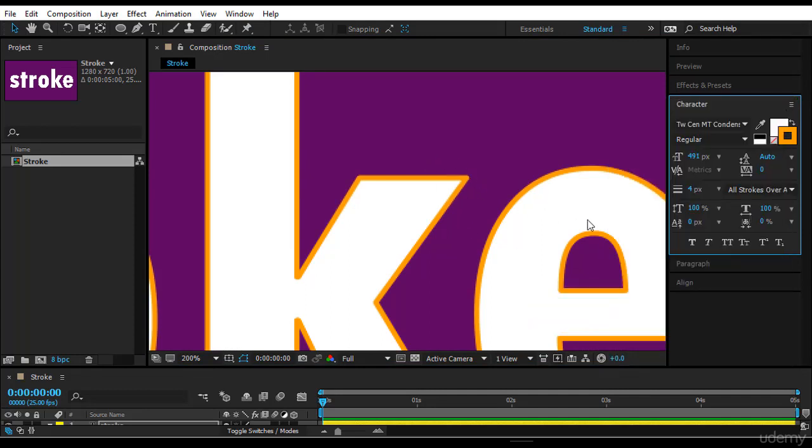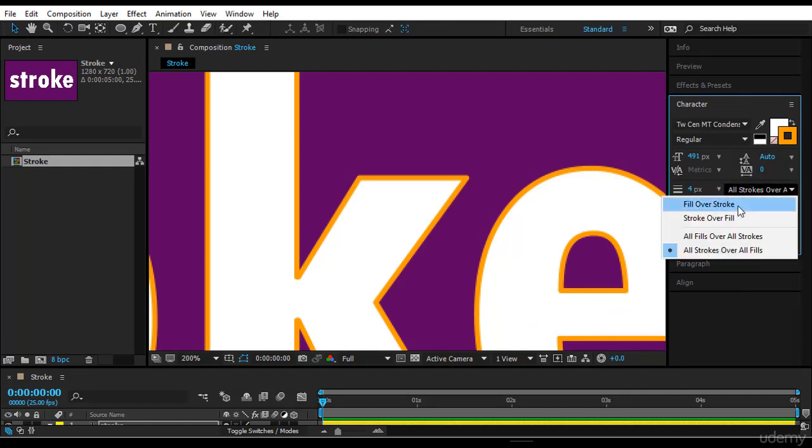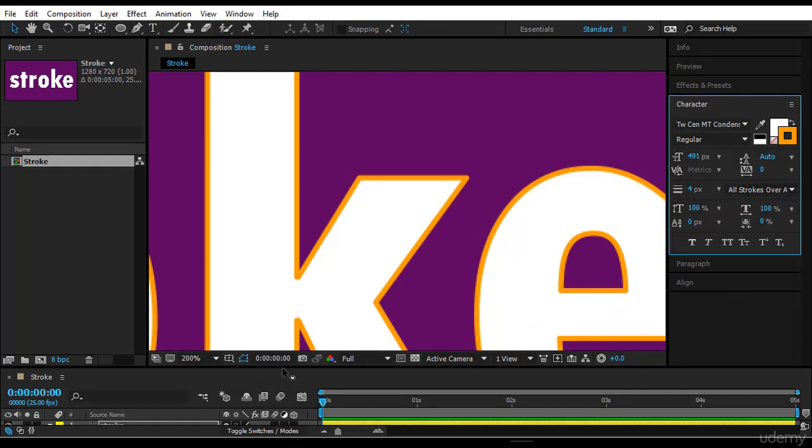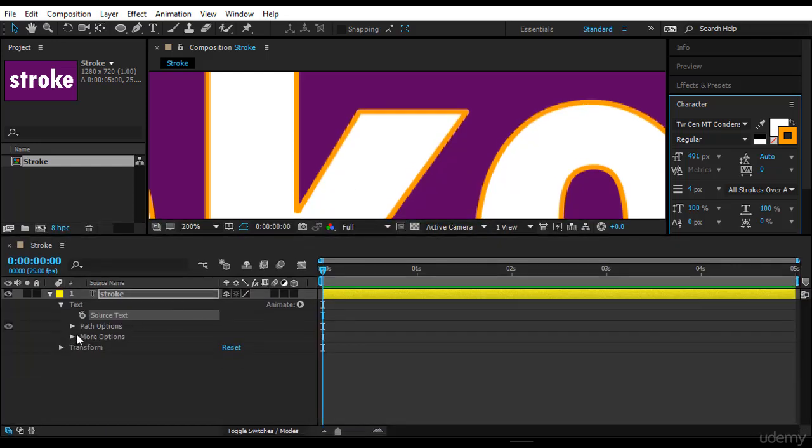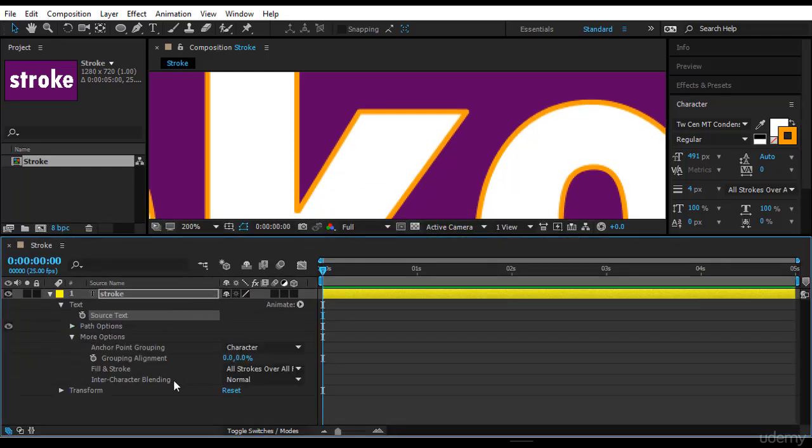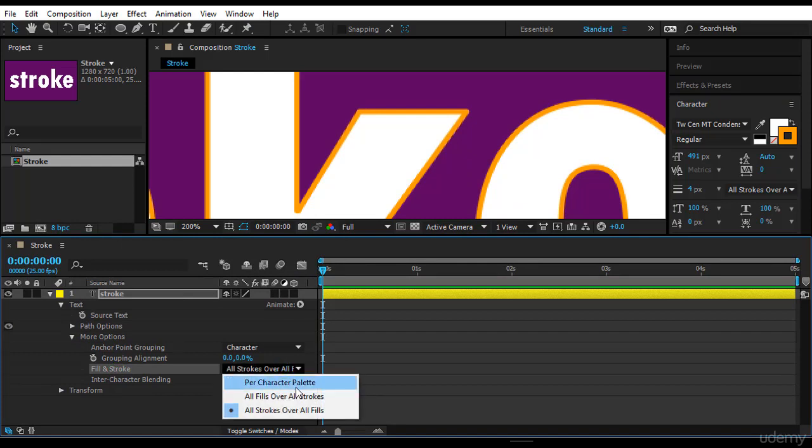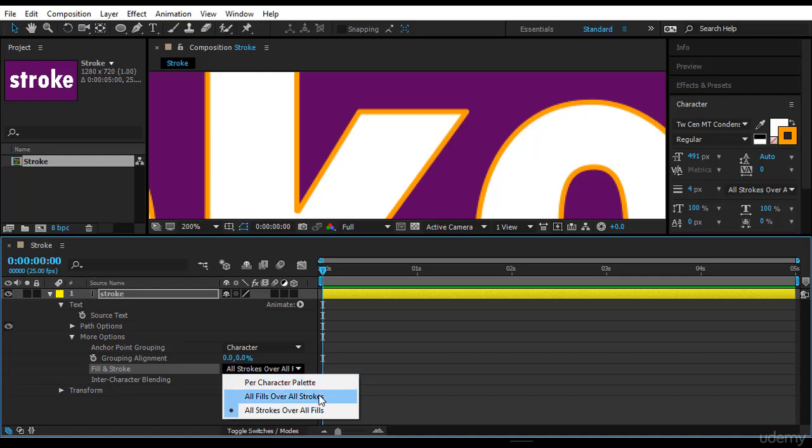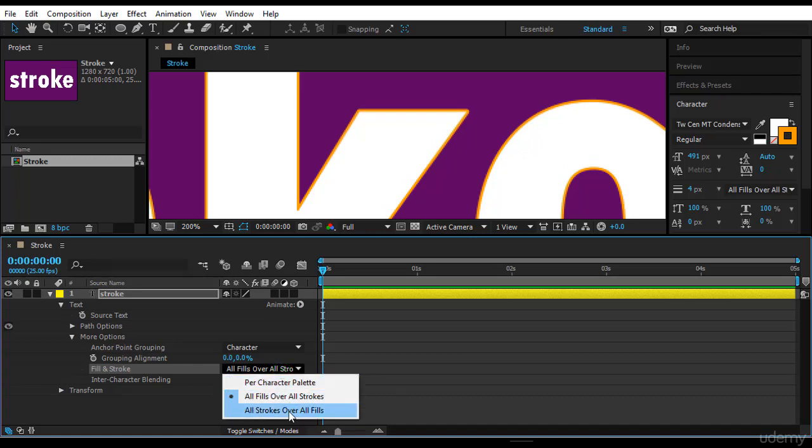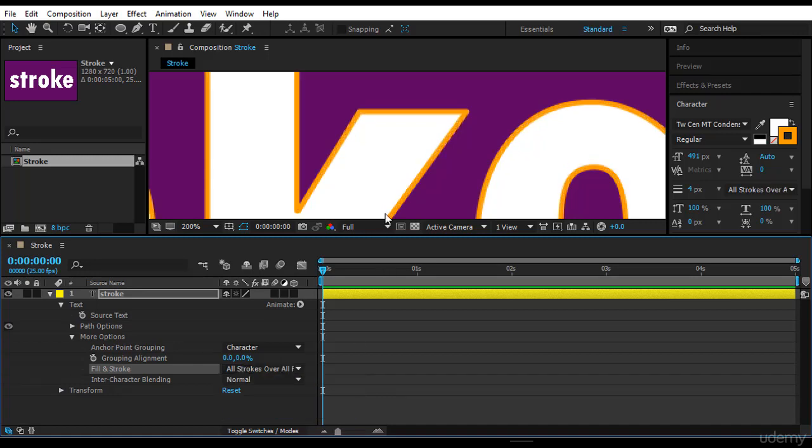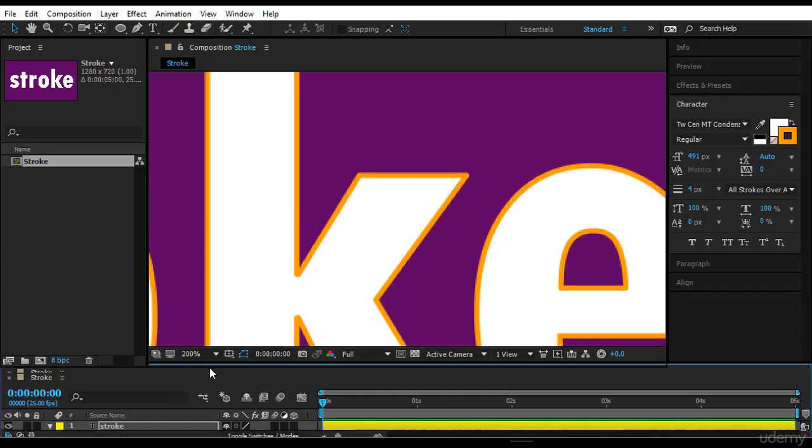And we have seen here we have fill over stroke, stroke over fill, and all so on. So this is pretty easy. If you come to your more options here, you have the fill over stroke here per character palette, all fields over stroke. We'll see per character palette later on. And we have all fields over all strokes, and we have all strokes over fill. So actually this is what I'm trying to tell you here.